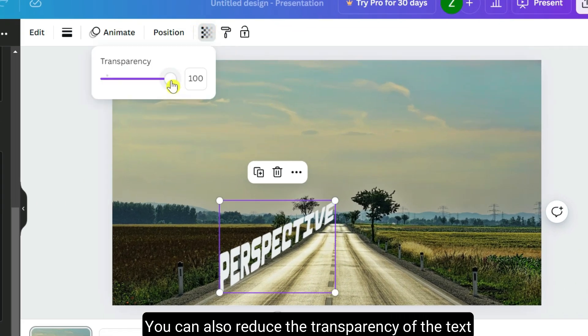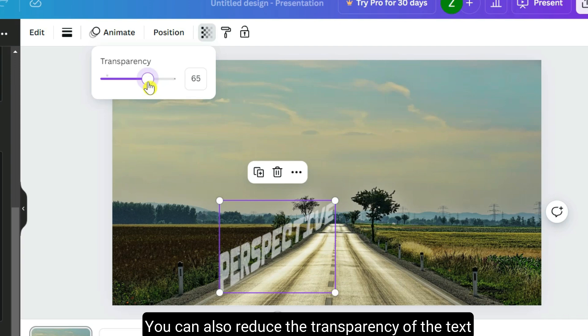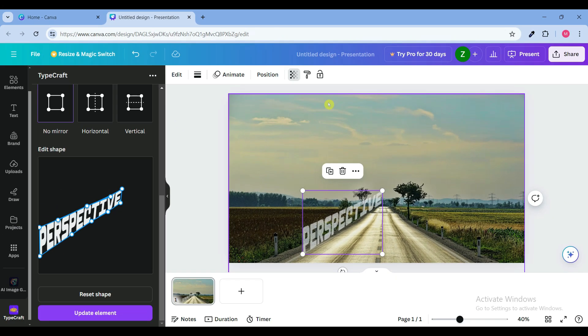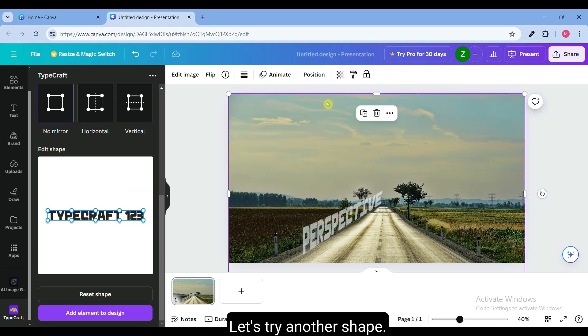You can also reduce the transparency of the text. Let's try another shape.